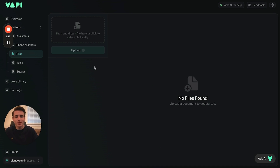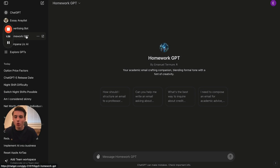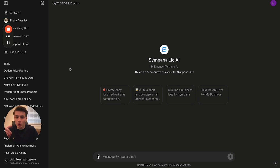The first thing we're going to do is go to ChatGPT. We're going to use my Sympana LLC GPT — both of my custom GPTs are very good for this. What we're going to say is: 'Create me a knowledge base on what Sympana LLC does.'